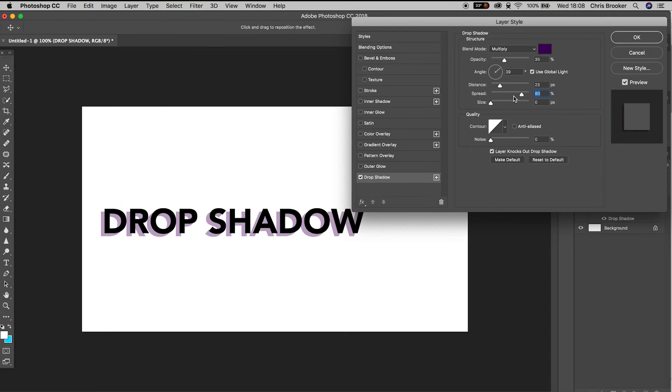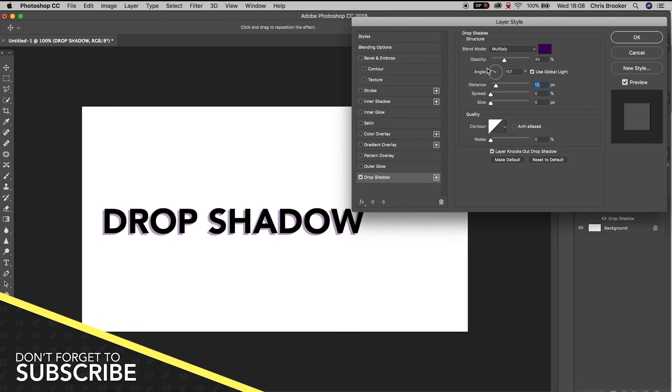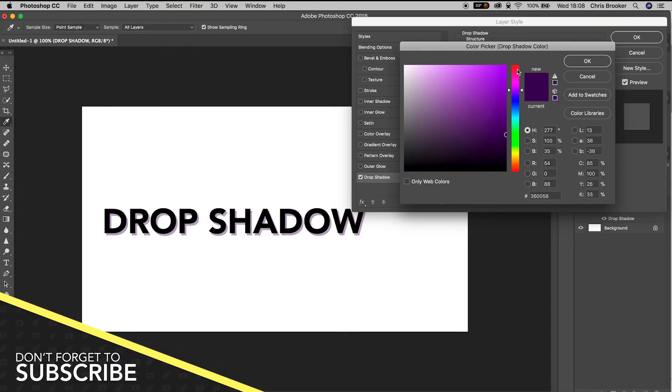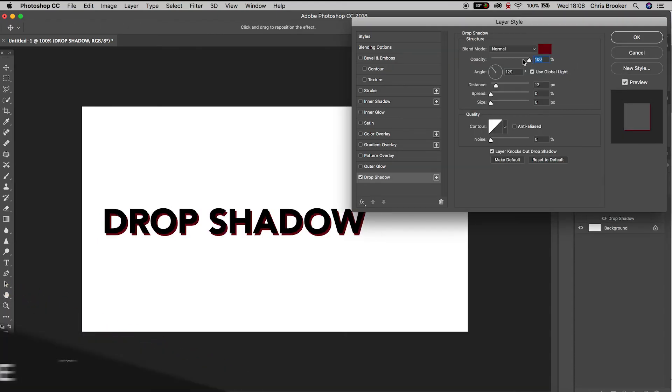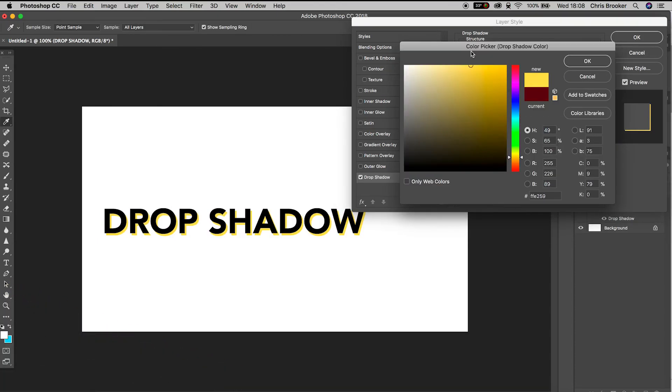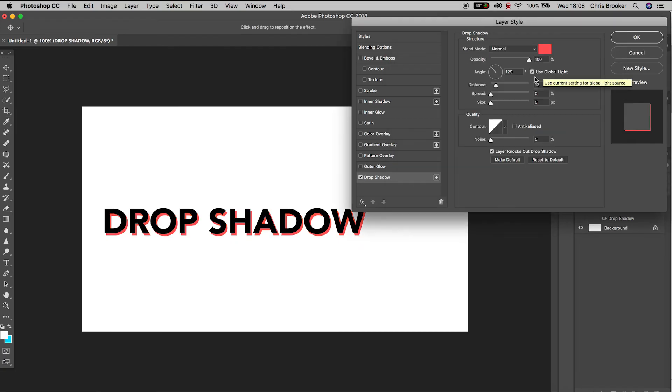Take your time to go through all of these settings and find a look that works best for your project. And there you go, that is the drop shadow effect inside of Adobe Photoshop.